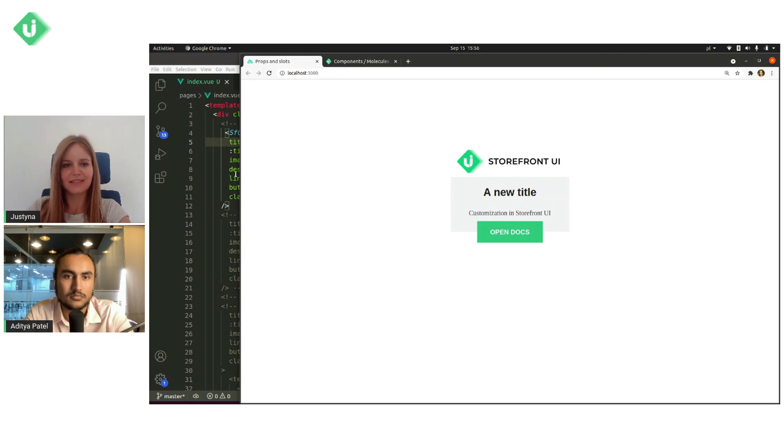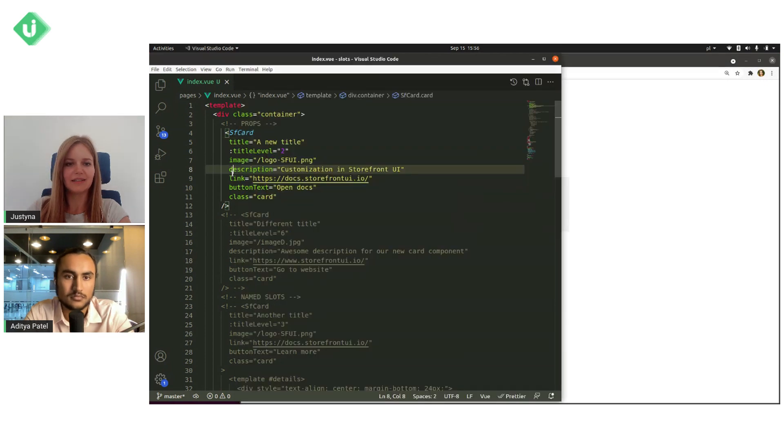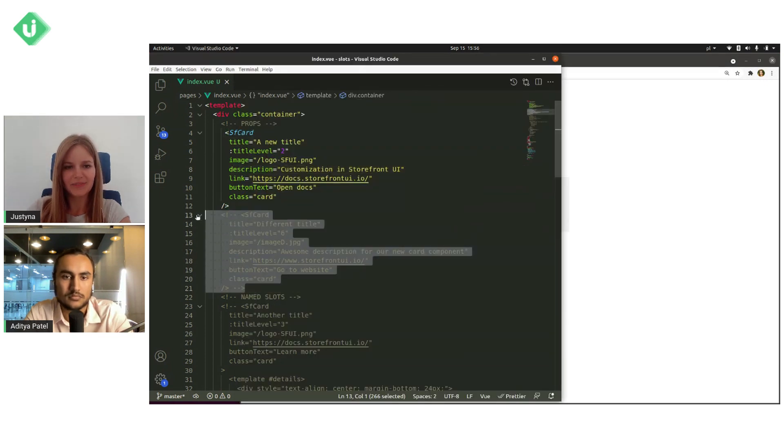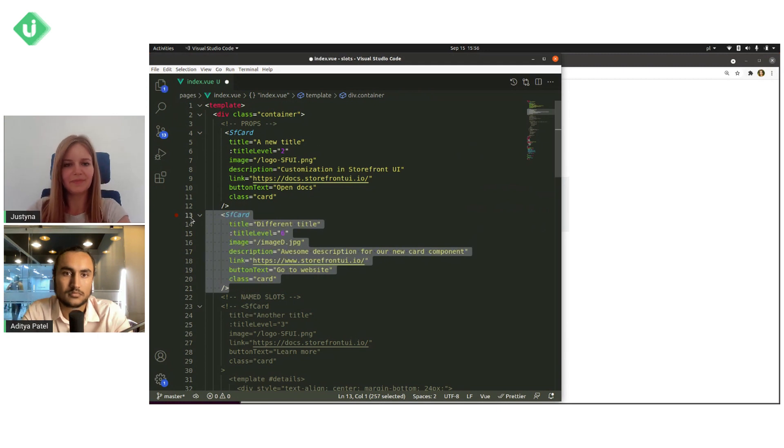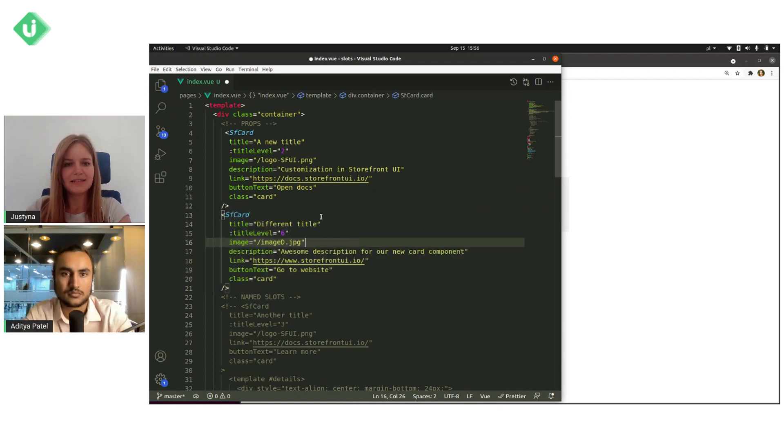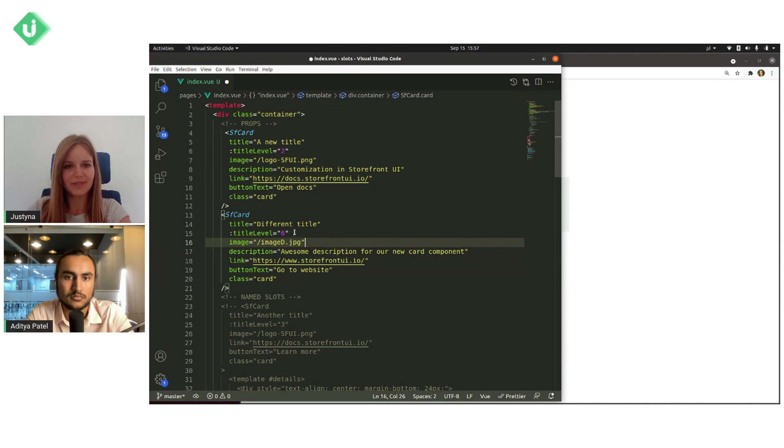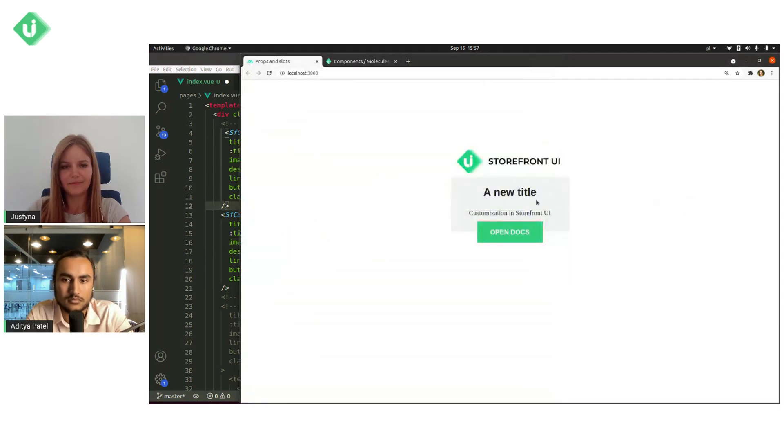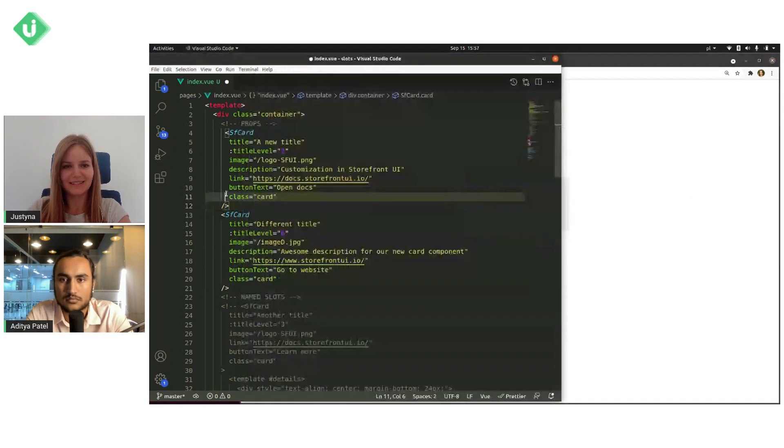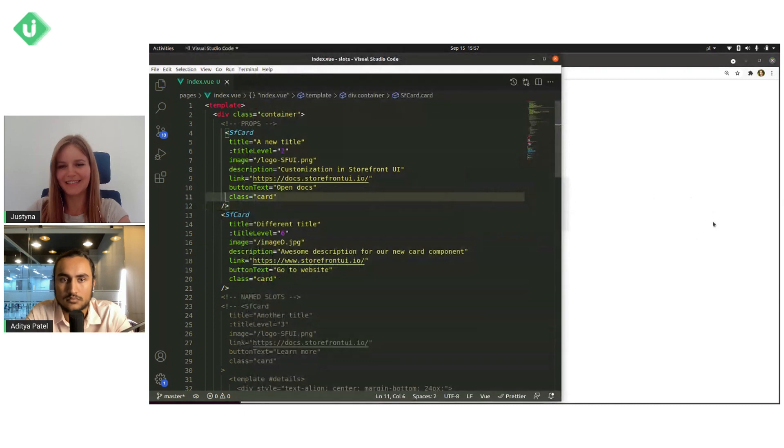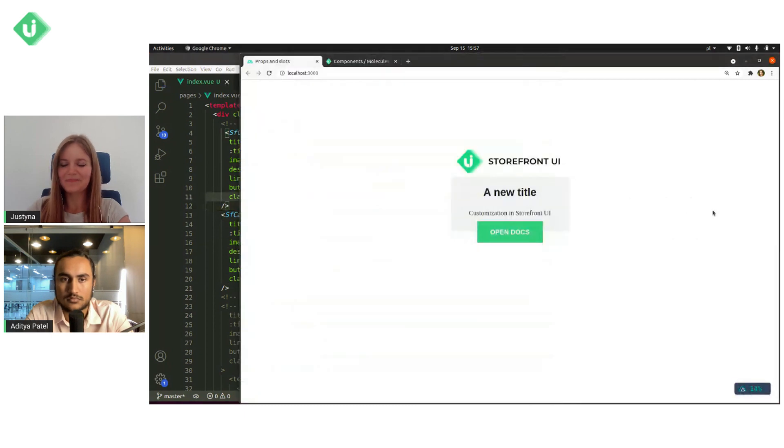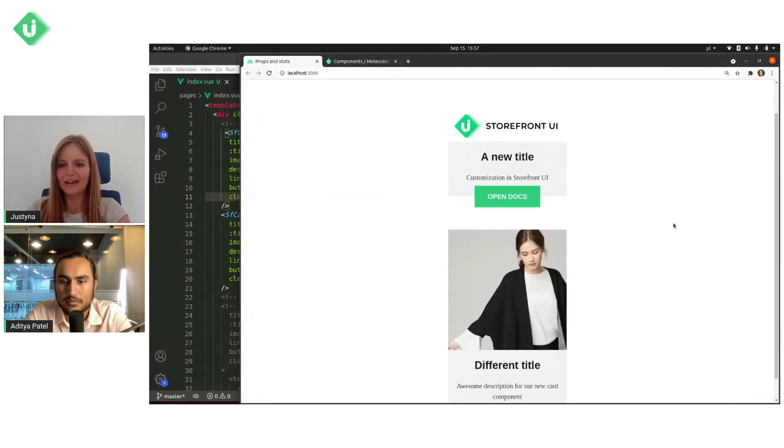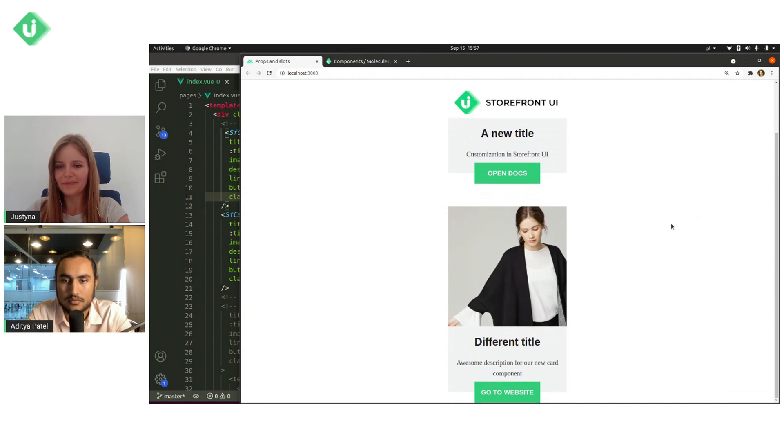And you can see in my second example. This example has totally different props than the first one. And you can see now how different it looks like now.